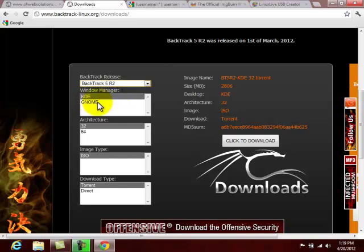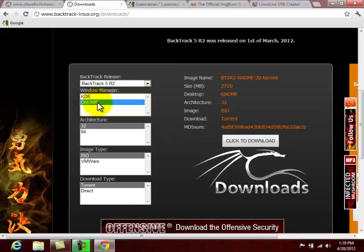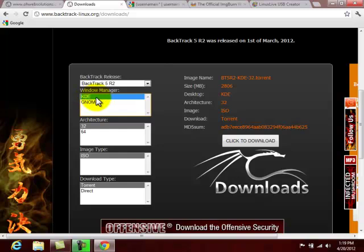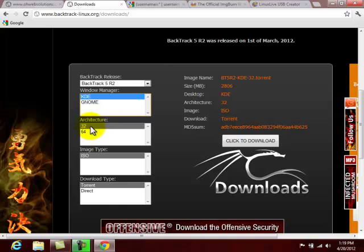Then you're going to have to select between these two, KDE or GNOME. I've worked with both of them. If I was going to use Backtrack as an everyday operating system, I would probably select the GNOME version. But that's not what we're doing here. If you want to follow along exactly in the tutorials, go ahead and do the KDE version. That's the one that I'll be using throughout this process.